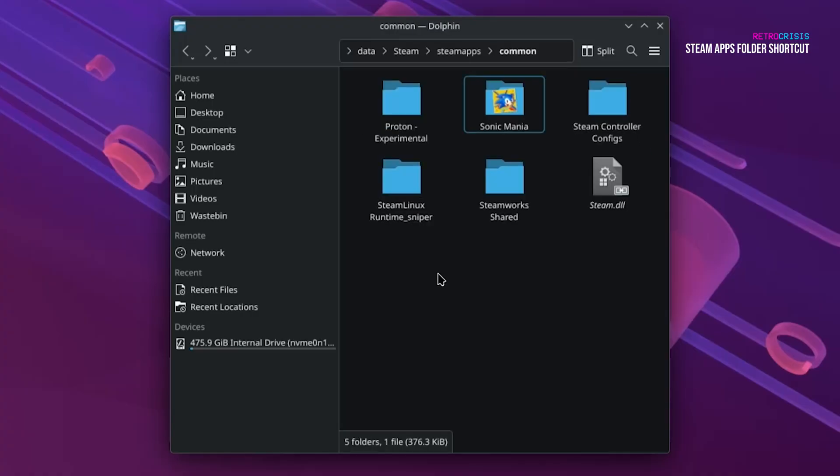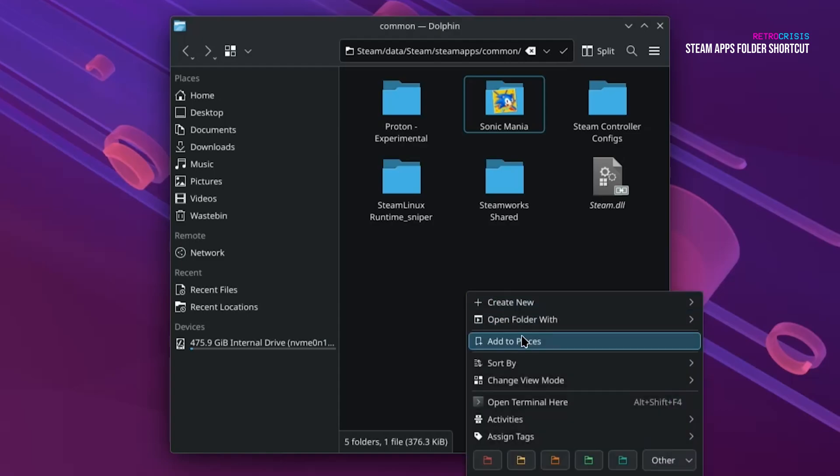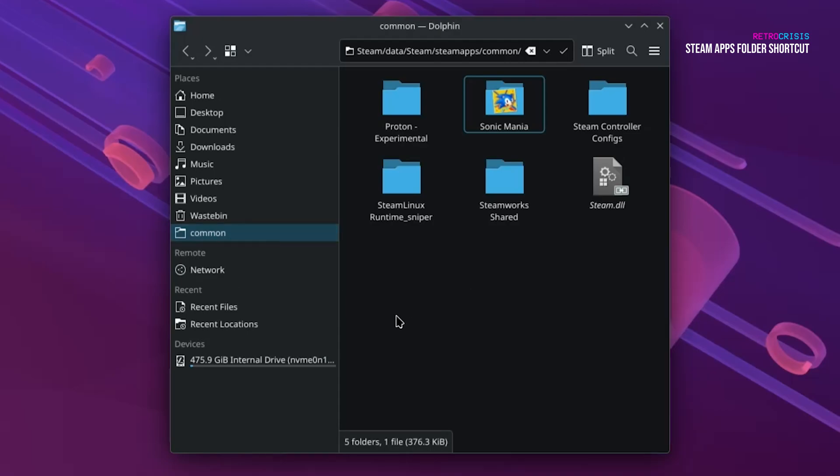Say for example, you don't want to type in that long address each and every time, it's entirely possible to save this folder to your Places menu. You can do that by right-clicking in an empty space, and then going to Add to Places, and then you'll see it appear here on the left.